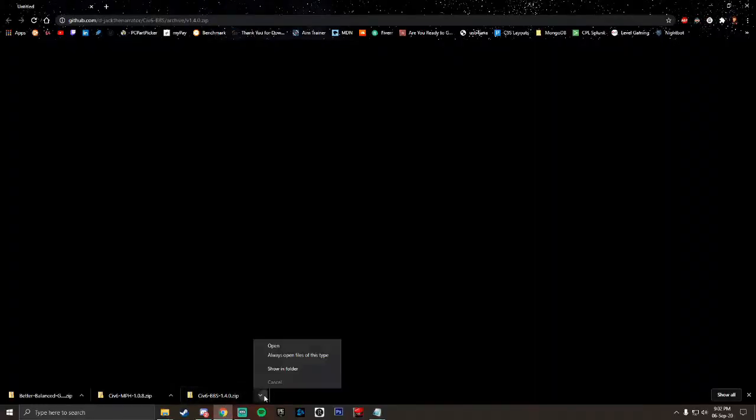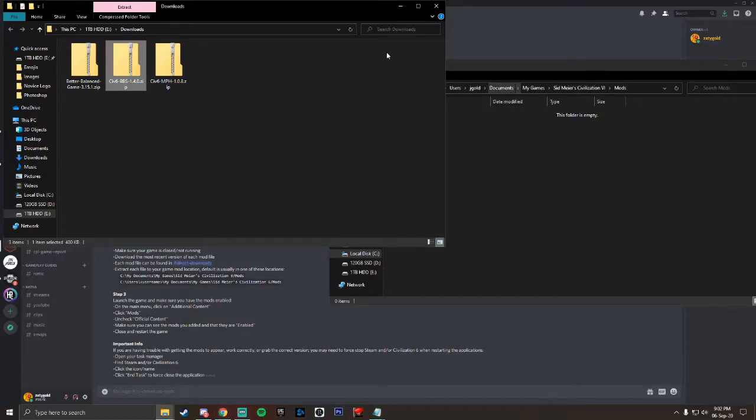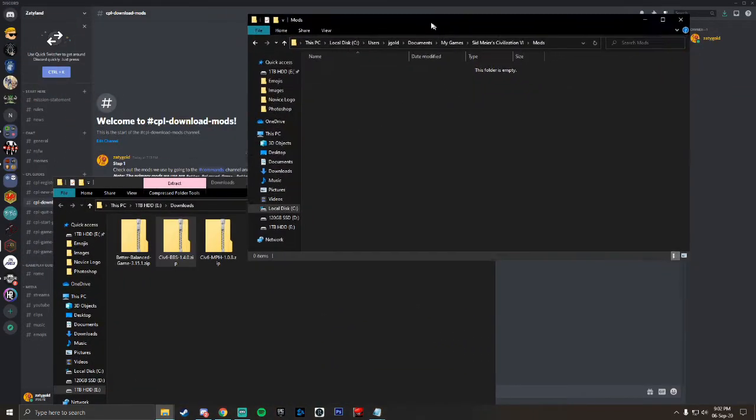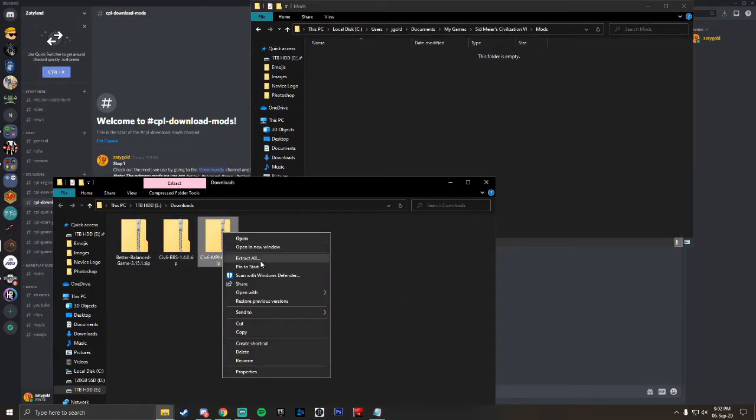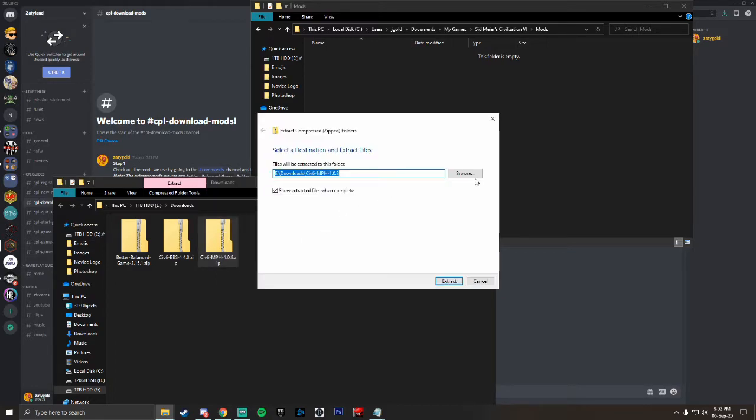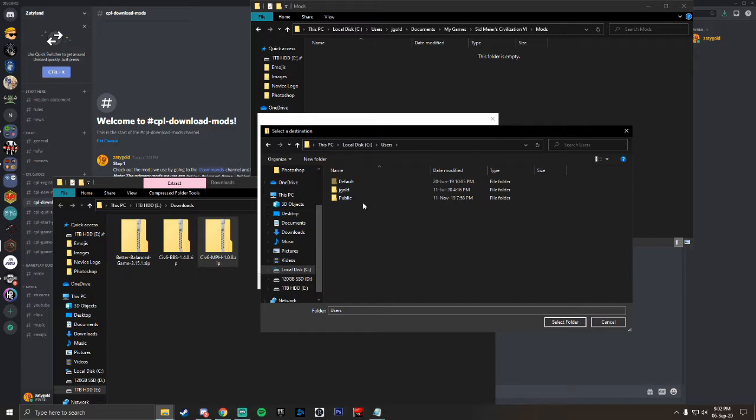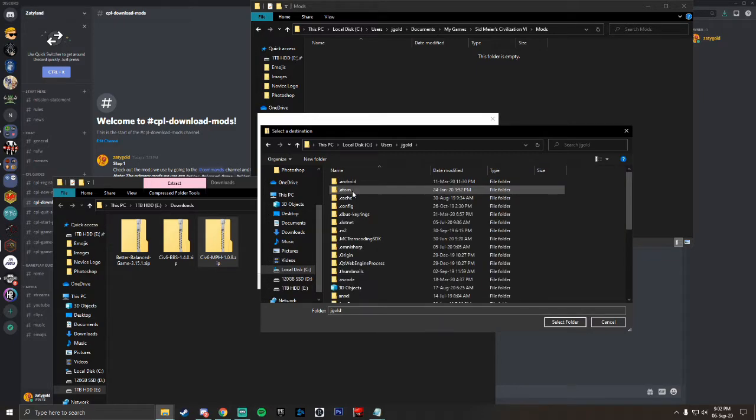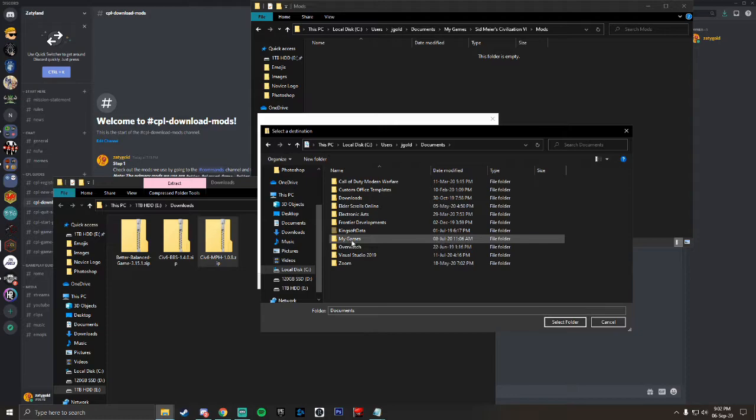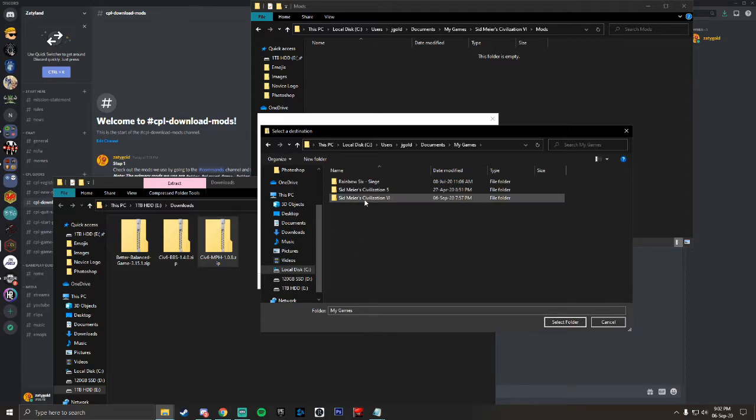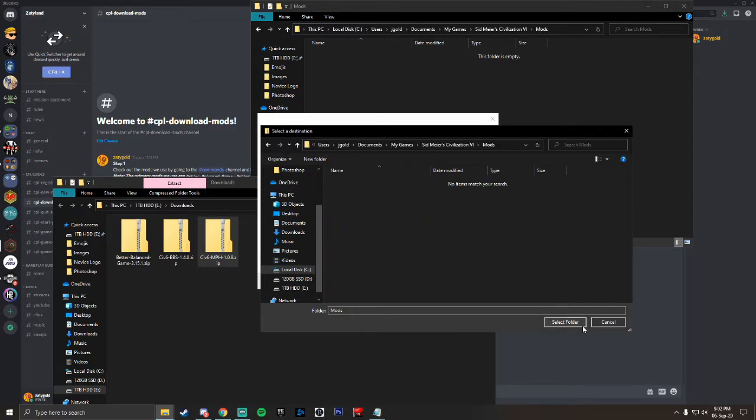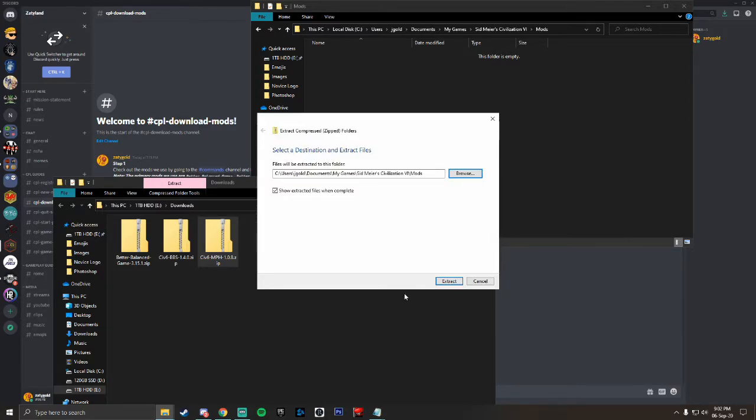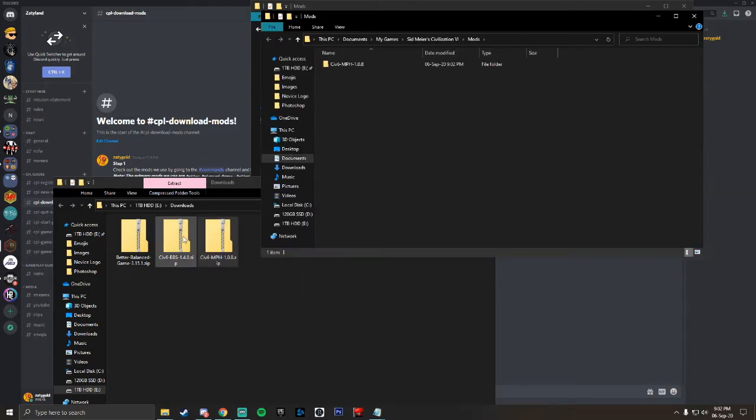So we'll go here, go to show in folder, close that down. And you'll see, I'll just extract all of this, browse, we'll go back there, users, jgold, documents, my games, civilization 6, mods, select, extract. And you'll go through the process, you'll extract it, and you want to do that for each of these.